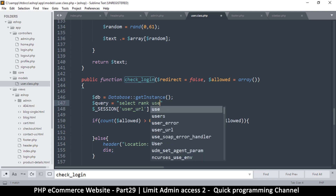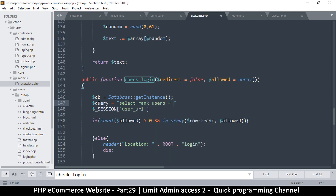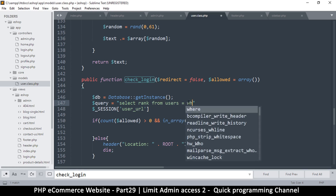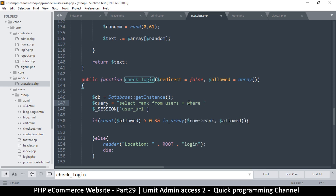I just want the rank, so the query will be: SELECT rank FROM users WHERE URL address is equal to — that value right there.